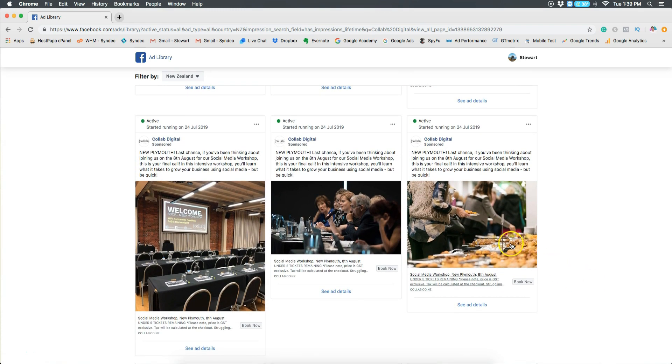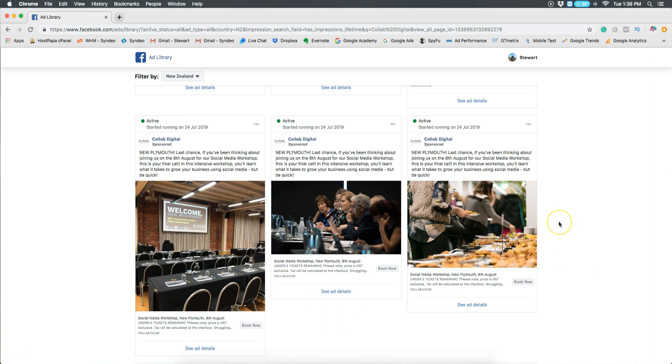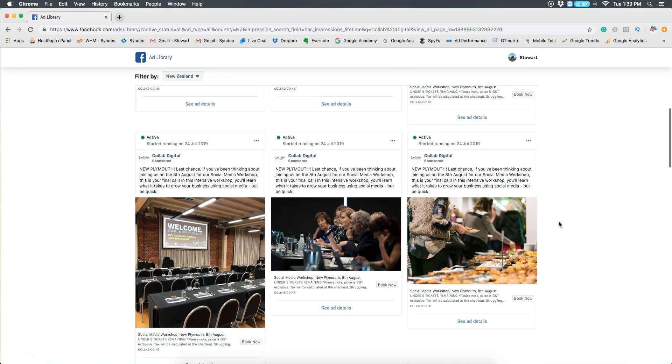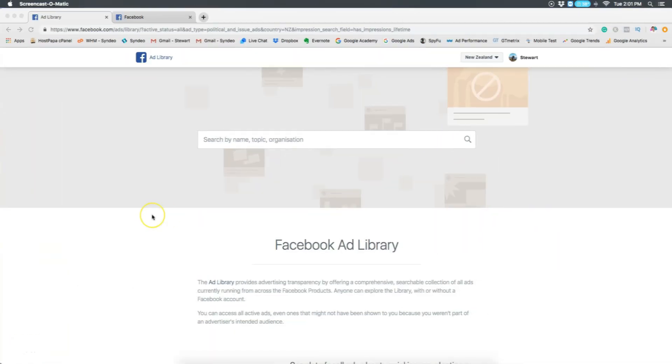You also want to identify the ad format that they're using. For example, video, photo. For them, what is working? You also want to identify which ads have been running the longest because most likely these are the most effective ads.